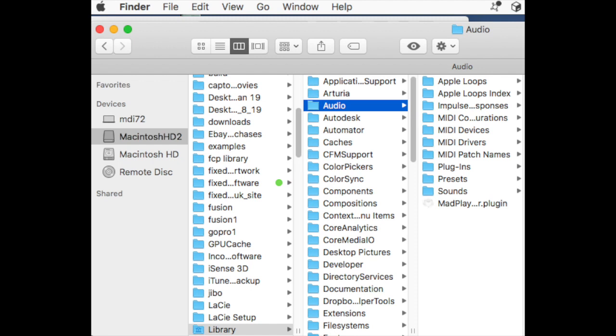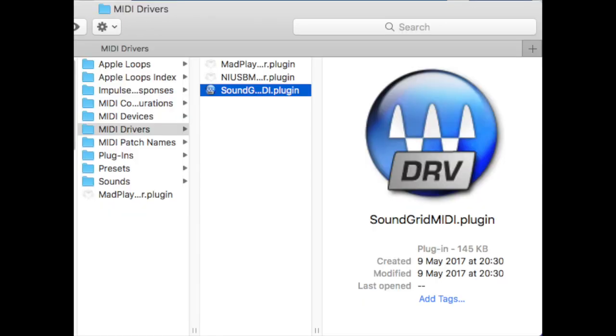Then go to Library, and from Library select Audio. From Audio, select MIDI Drivers. In MIDI Drivers, I find the SoundGrid MIDI plugin, which is the 32-bit plugin that's causing me the problem.